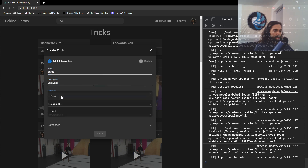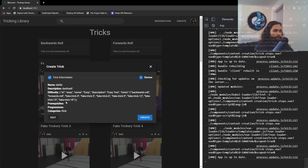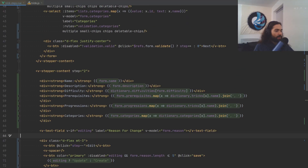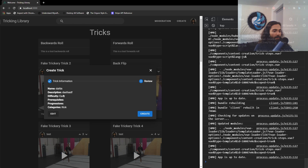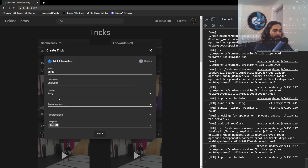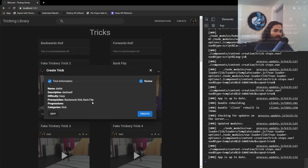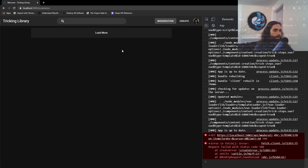Let's see what this looks like. We input something, click next, and there it is. On the difficulty it looks a little messed up — we grabbed the difficulty but didn't grab the name, so let's fix that. Then prerequisites: we didn't select any, so let's go back, pick some, and they show up correctly. Then we can go ahead and create it, and the trick should end up in our moderation queue.